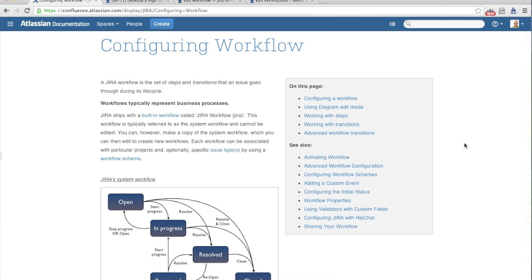I wanted to start off with one of the Atlassian documentation pages. This is available to you if you just go to Atlassian's JIRA documentation. We're going to try to cover a lot of the stuff that's on this page and spend most of our time actually in JIRA looking at workflows so that when you go off to customize your own workflows, you have a better idea of what things are available to you.